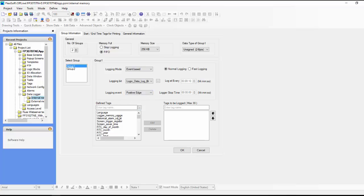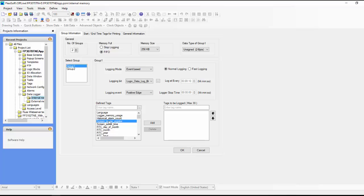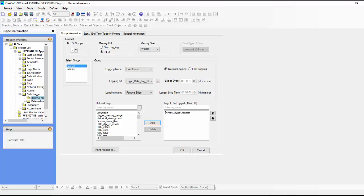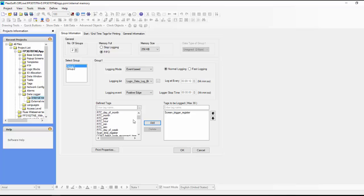So that's how we set up when to log. And then here we can define what variables we want to log. So we just select the variables. If we want to record the screen trigger register, we can just click add and it's going to add it to this logging. We can record the time and the date and all those variables. That's pretty common so that you have a record for when exactly something was logged.